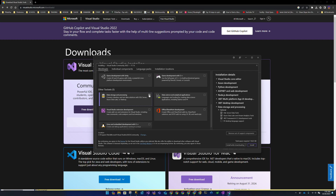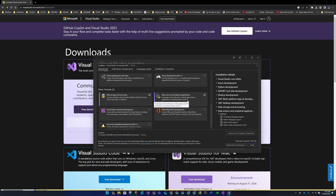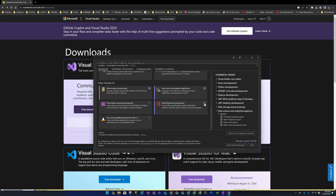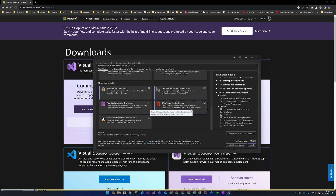Under Other Tool Sets: Data and Storage is for SQL Server connectivity, querying, data migrations, and SSIS packages. Data Science and Analytics Applications gives you Python tooling for analytics on data. Visual Studio Extensions allows you to extend Visual Studio itself with more capabilities. Office and SharePoint Development gives you tools to integrate with Office applications.